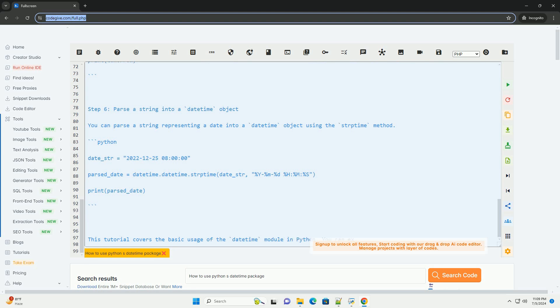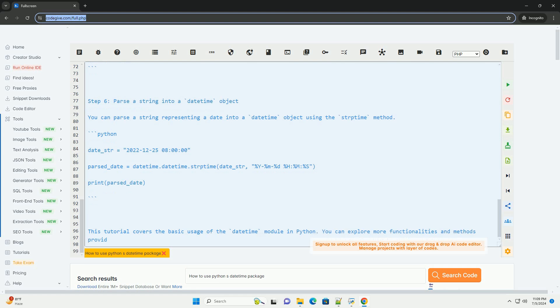Step 4, format the DateTime object. You can format the DateTime object using the strftime method to display it in a specific format.